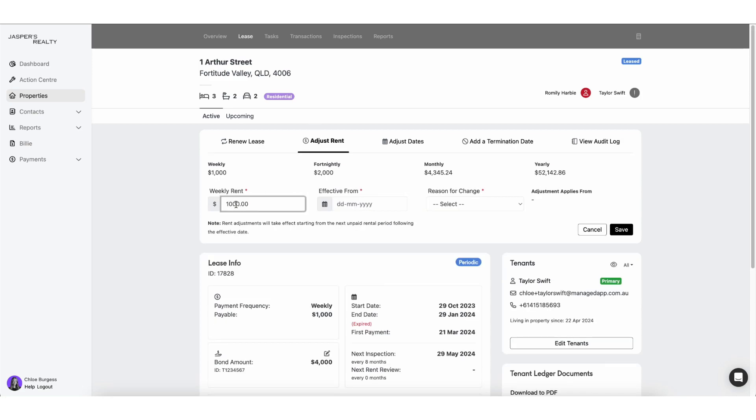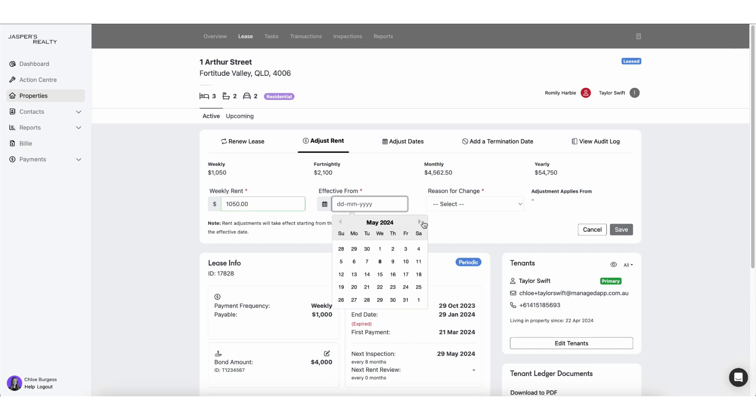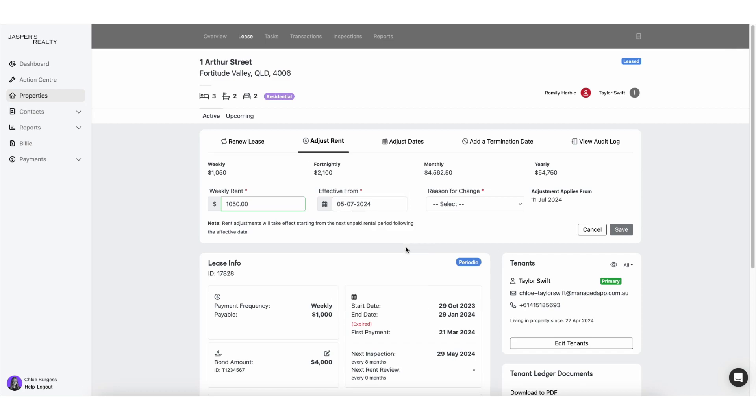If I was to select my 'Adjust Rent' and I'm going to change that from $1,000 to $1,050, and he wants that the owner to be effective in 60 days time which is the 5th of July, the system's going to tell me it actually needs to be effective as of the 11th of July.